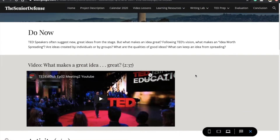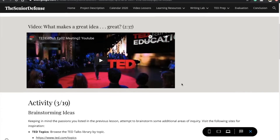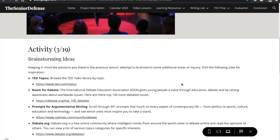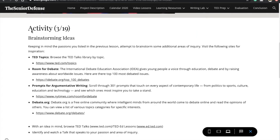Once you're on this page — Lesson 2: Exploring Your Idea — go ahead and start by doing the Do Now activity. The Do Now activity is to watch the video called 'What Makes a Great Idea Great.' As you watch this video, ask yourself the questions listed in the Do Now section.